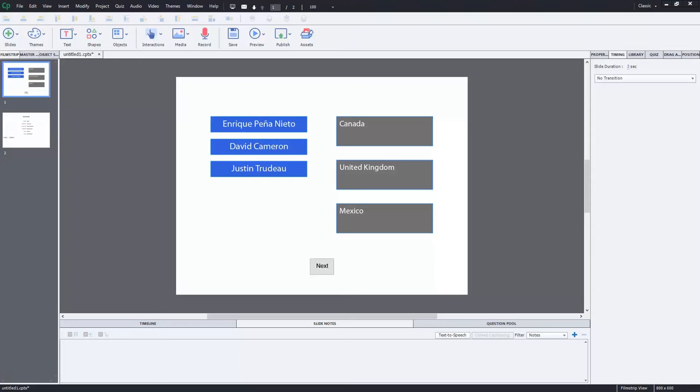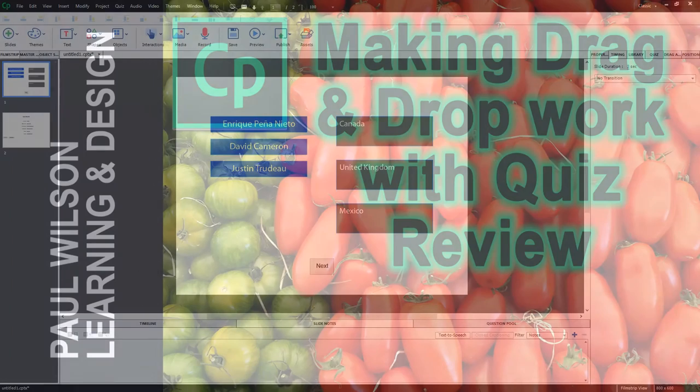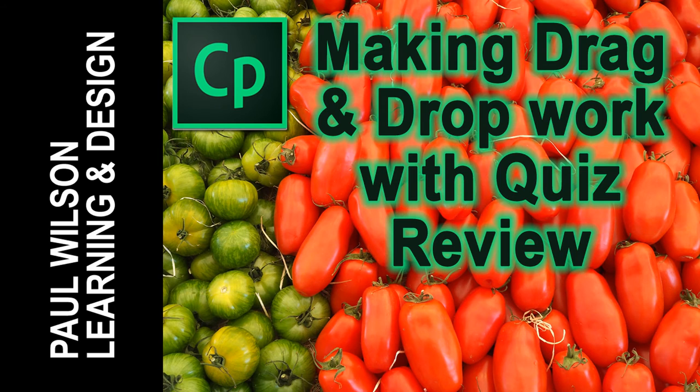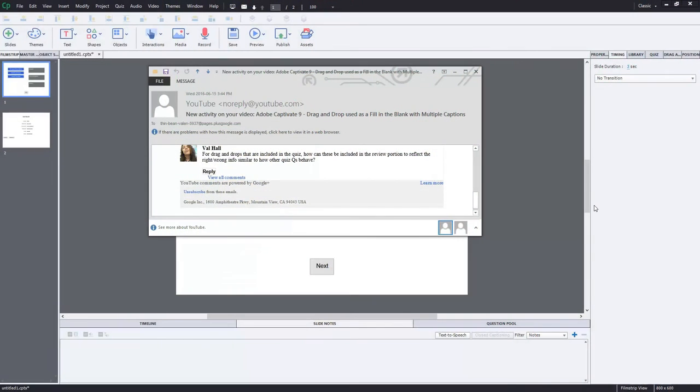In this video I'll show you how you can make drag and drop work with your quiz review. Okay, let's get started here.